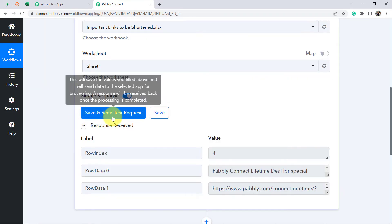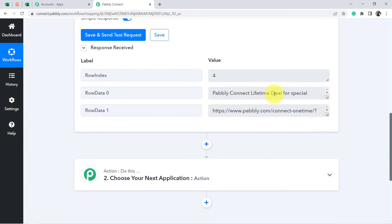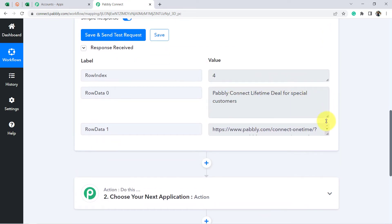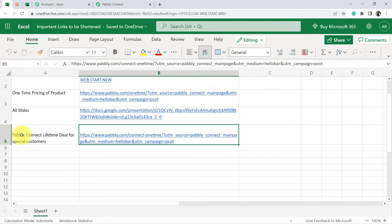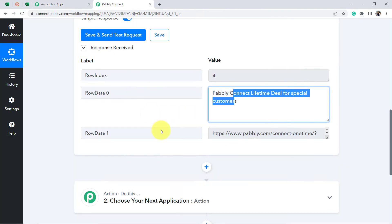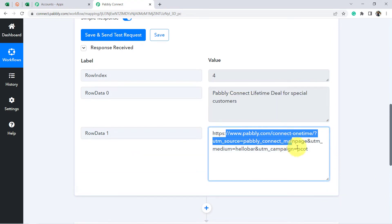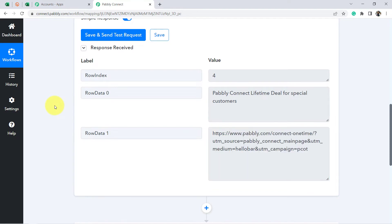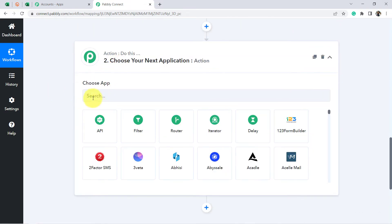The response is received, and here is the data — 'Pabbly Connect Lifetime Deal for Special Customers,' the same name I added. And here is the long URL. I have that particular long URL which needs to be shortened, and we are going to shorten it with the help of Bitly software.